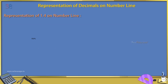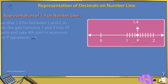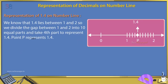Representation of 1.4 on a number line: We know that 1.4 lies between 1 and 2. So we divide the gap between 1 and 2 into 10 equal parts and take the 4th part to represent 1.4. Point P represents 1.4.